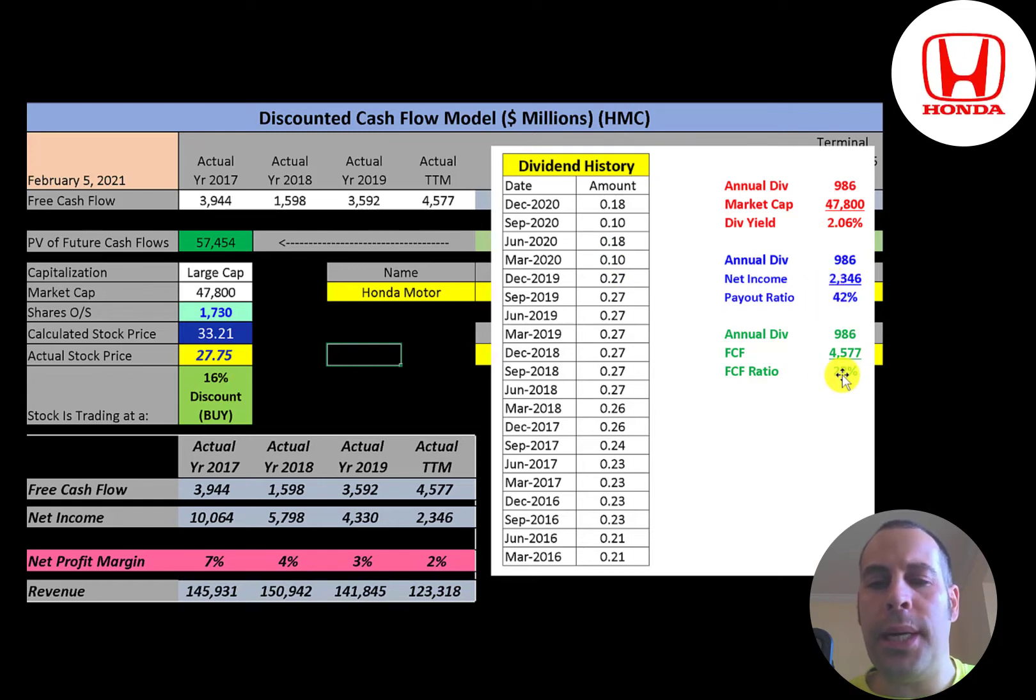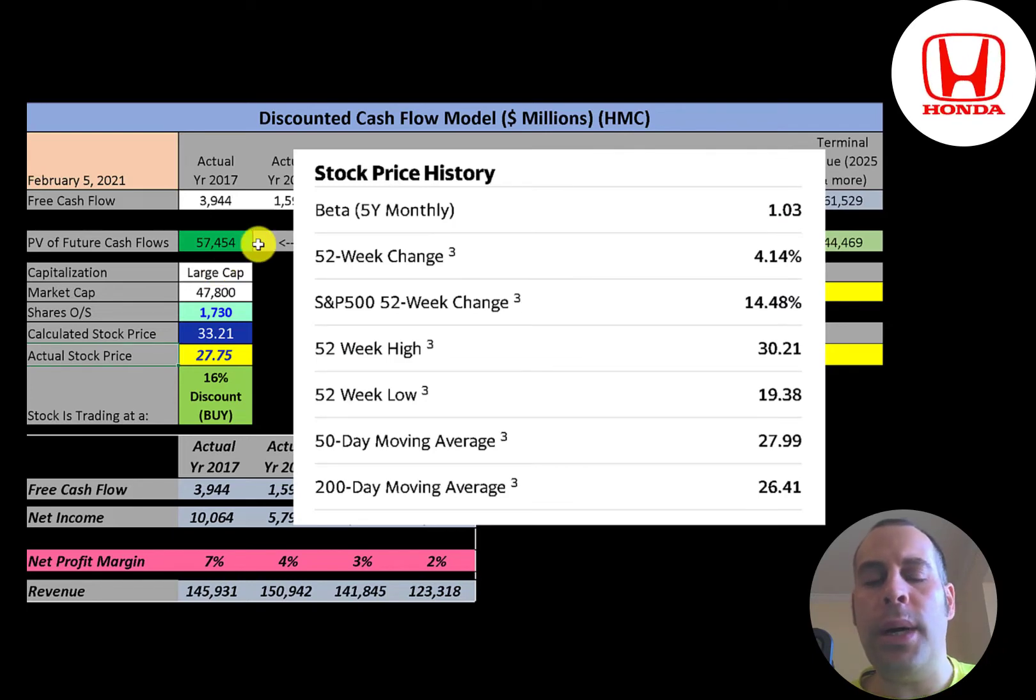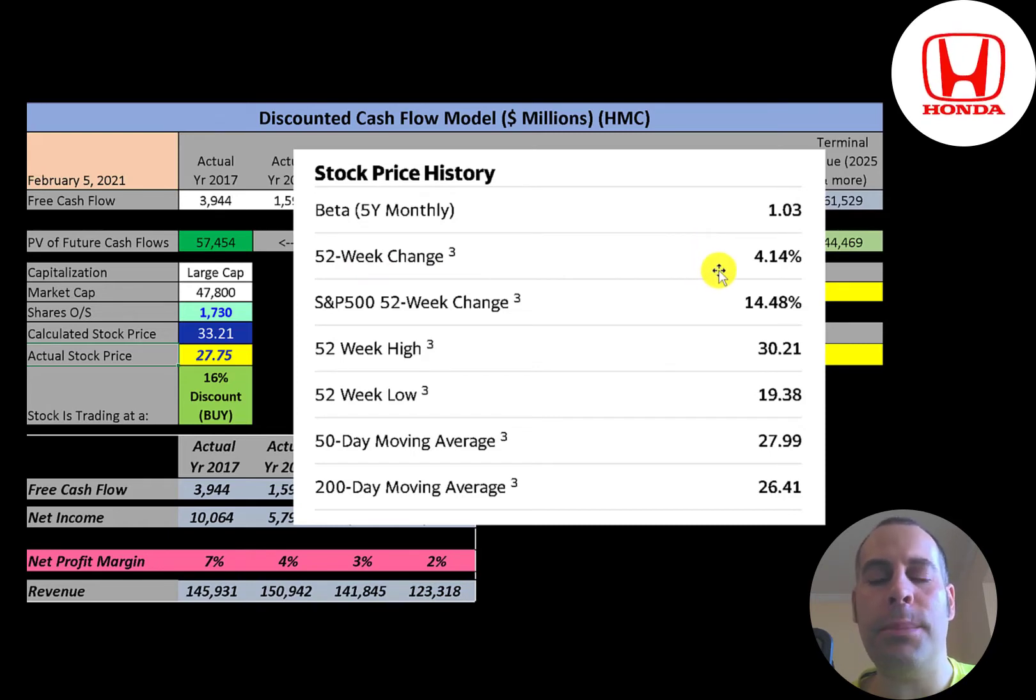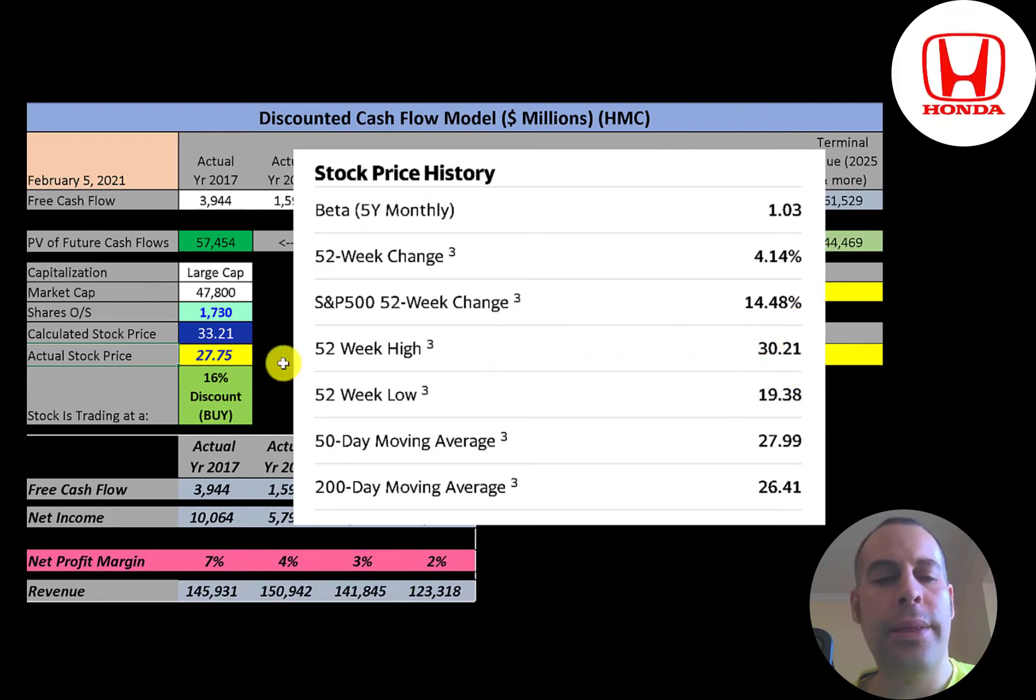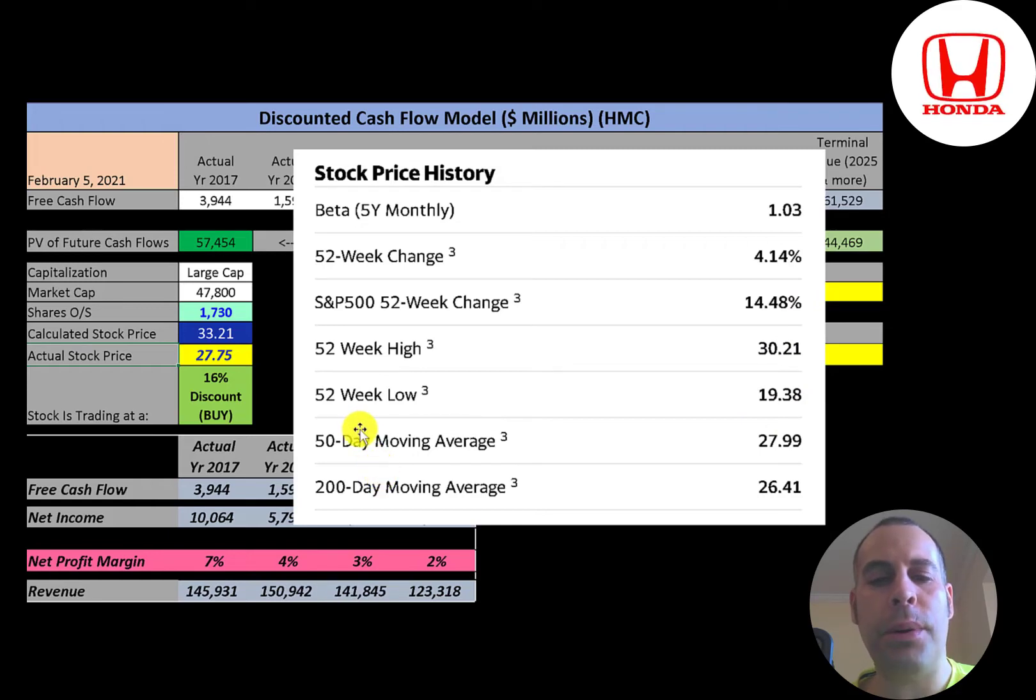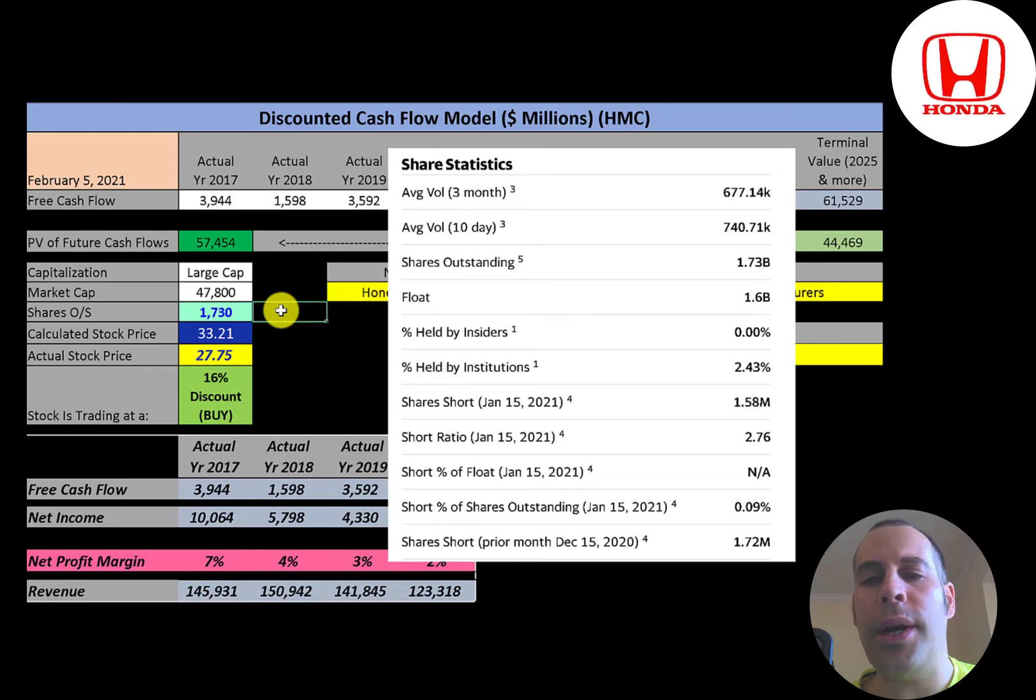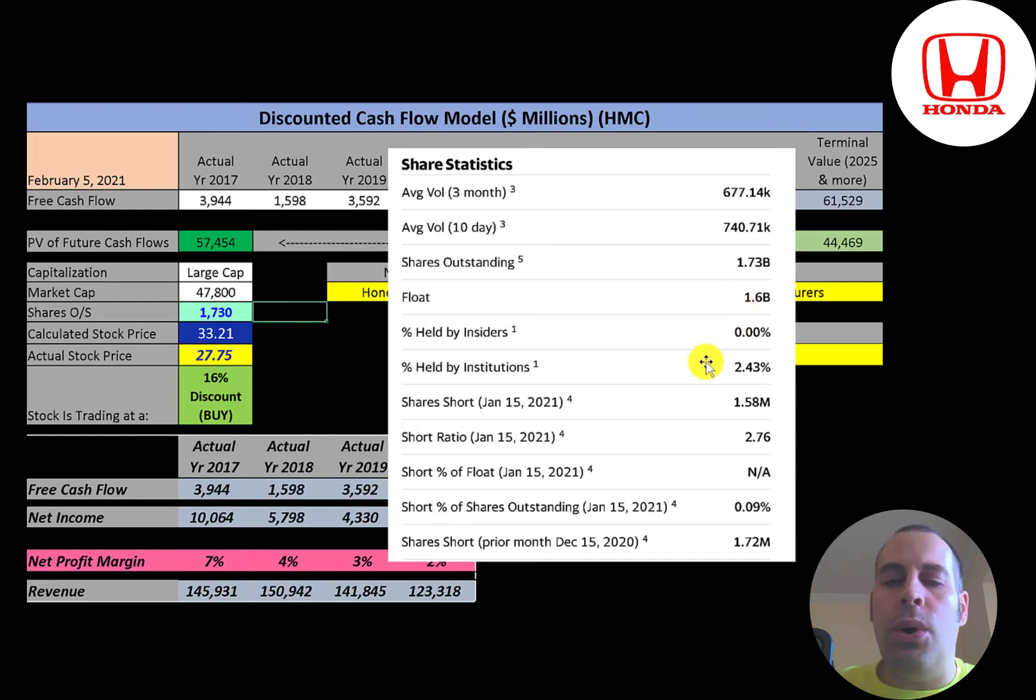This company has a beta pretty close to one, so the stock moves with the market. The stock has increased four percent in the past 52 weeks. That's lower than the S&P 500, which increased 14 percent. The 52-week low was 19, the high was 30. The stock is trading above its 200-day moving average but below its 50-day moving average. About 700,000 shares are traded each day on this stock. Of the 1.7 billion shares outstanding, 1.6 billion are on float. Only two and a half percent are held by institutions, and hardly any of the shares are shorted.